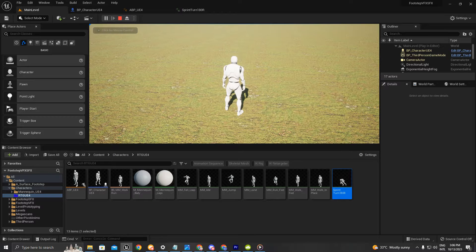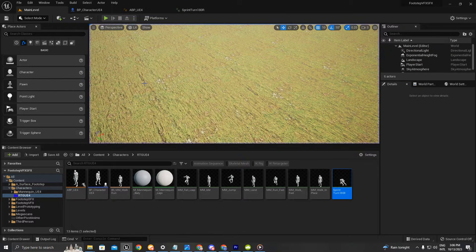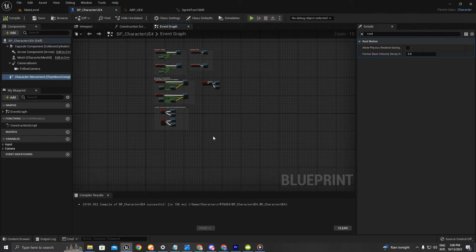Hello everyone and welcome back to my tutorial. This one is going to be about making the character turn while we are sprinting. We're going to use the right mouse click to trigger that action.